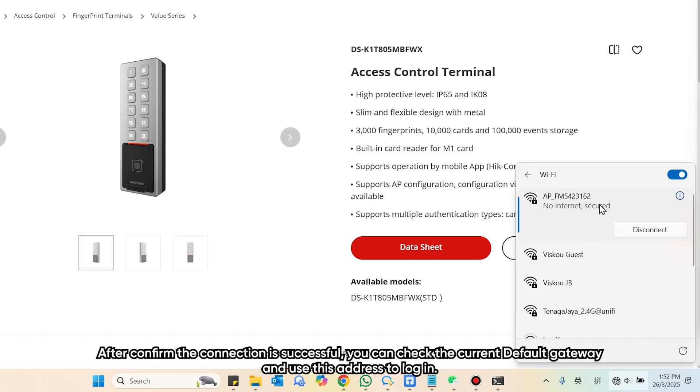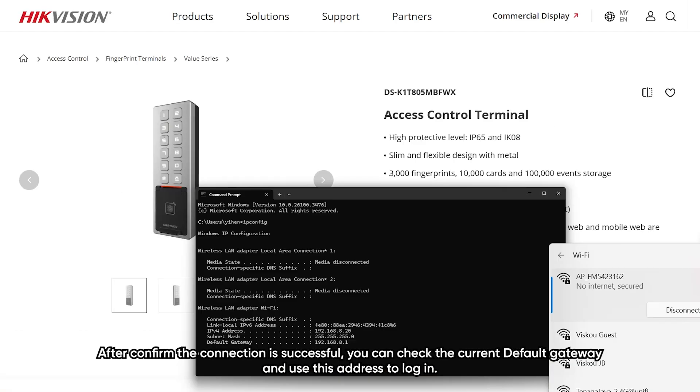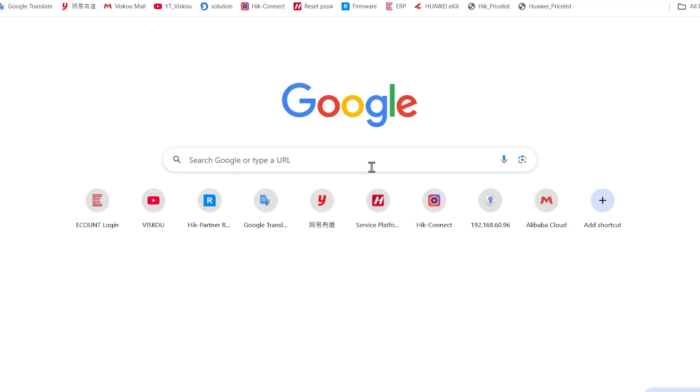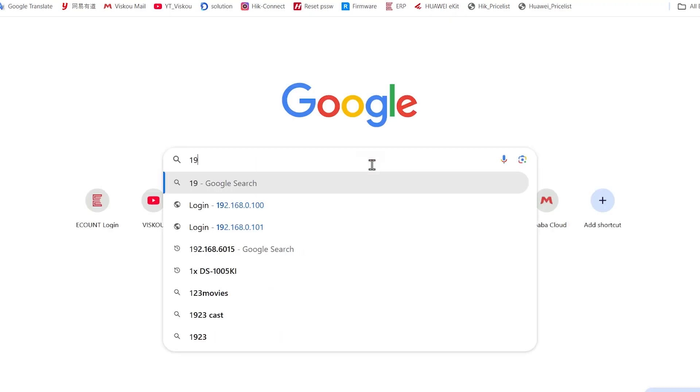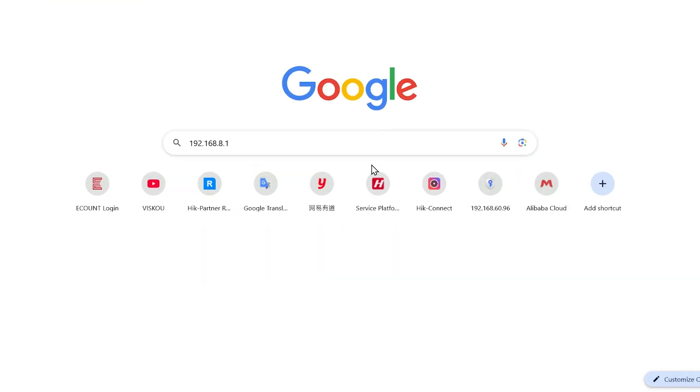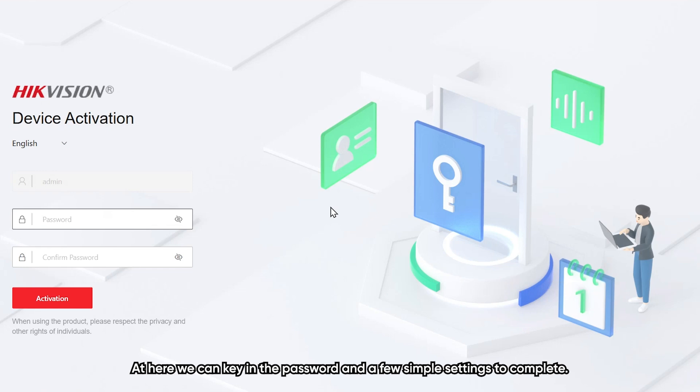After confirming the connection is successful, you can check the current default gateway and use the address to log in. Here, we can key in the password and a few simple settings to complete.